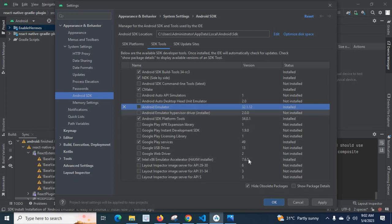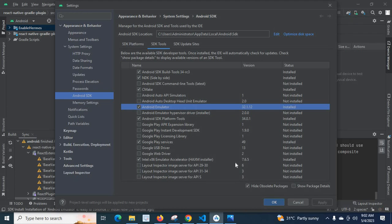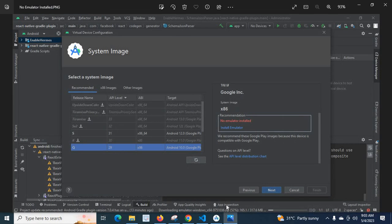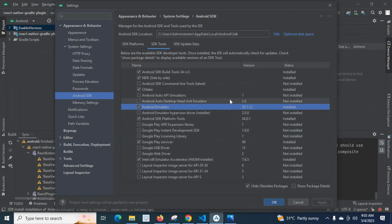Later once I deleted the Android Emulator, I came again here, tick marked it, and applied. I installed it again. By uninstalling this Android Emulator when I got this error, even though it was showing installed status in the system, there was still an error like no emulator installed.